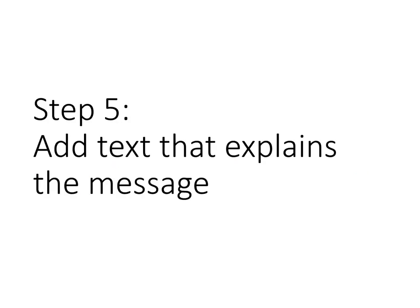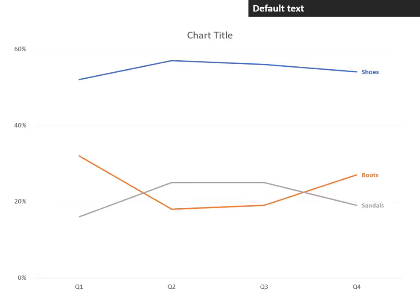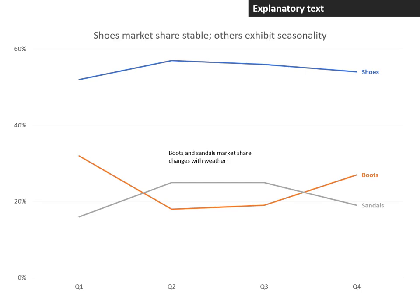Step five: add text that explains the message. By default, the chart title is literally just 'chart title,' but what we want is a meaningful title. So we add a message title to make sure that the audience understands what the message of this particular chart is, and then we can add explanatory text as part of the graph so that they know exactly where within the graph that message is shown.